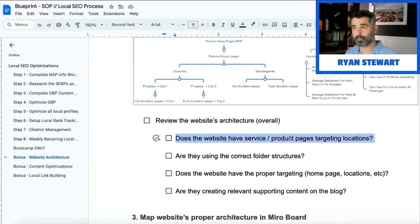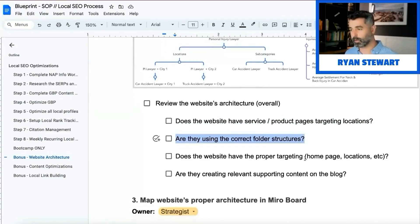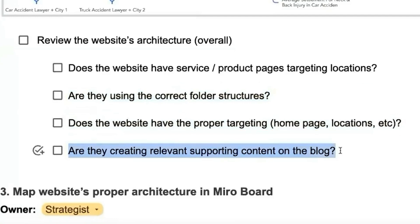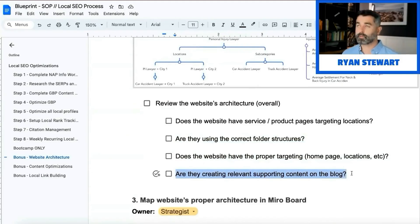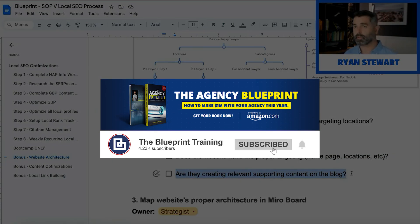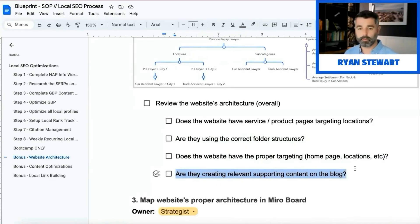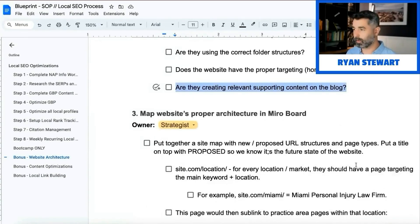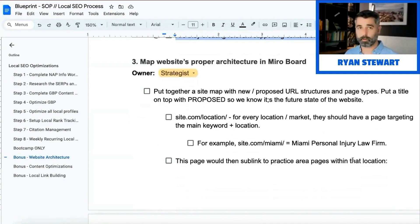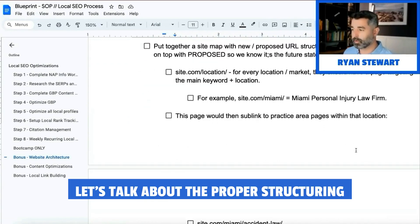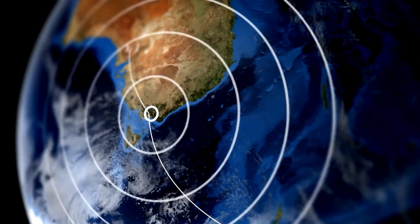Make sure that you have corresponding service pages for that, and those should be localized because Google wants to see that you're servicing those local places. For multiple locations, this is where it gets tricky. Are they using correct folder structures? Does the website have proper targeting for homepage and locations? Are they creating relevant supporting content on the blog? For law firms, for example, if it's a Miami-based DUI attorney, we'll do content like Florida laws for DUIs — supporting content that shows Google through internal linking that you're servicing this area.